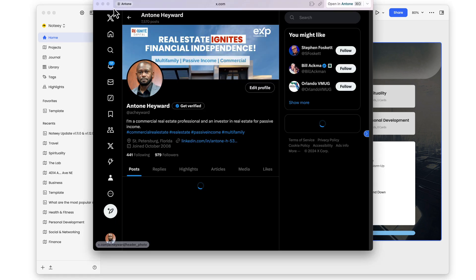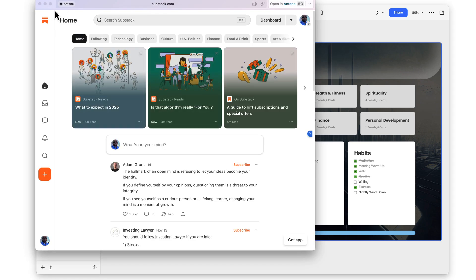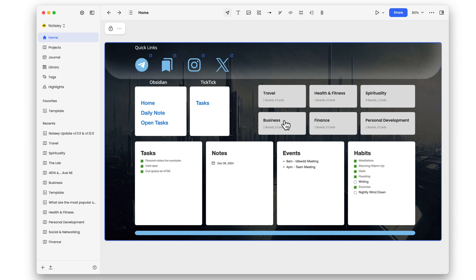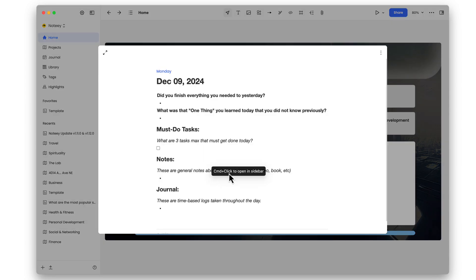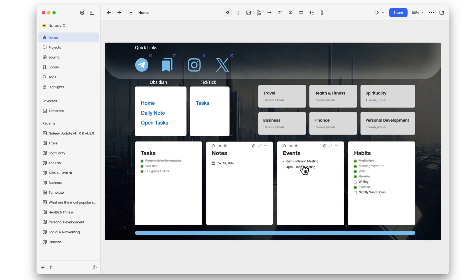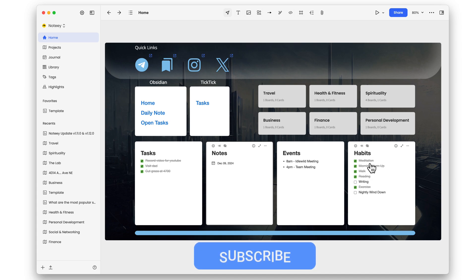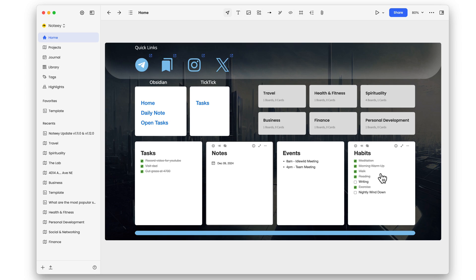These are real links — clicking them takes you out to the actual site, so you can set this up as a starting point for your day and jump off to any other application or stay within Nody. I've also created cards where I can put in task information for the day, notes, link to my journal, add calendar events, and outline habits or routine items. It's a visual note-taking app but also a productivity tool.